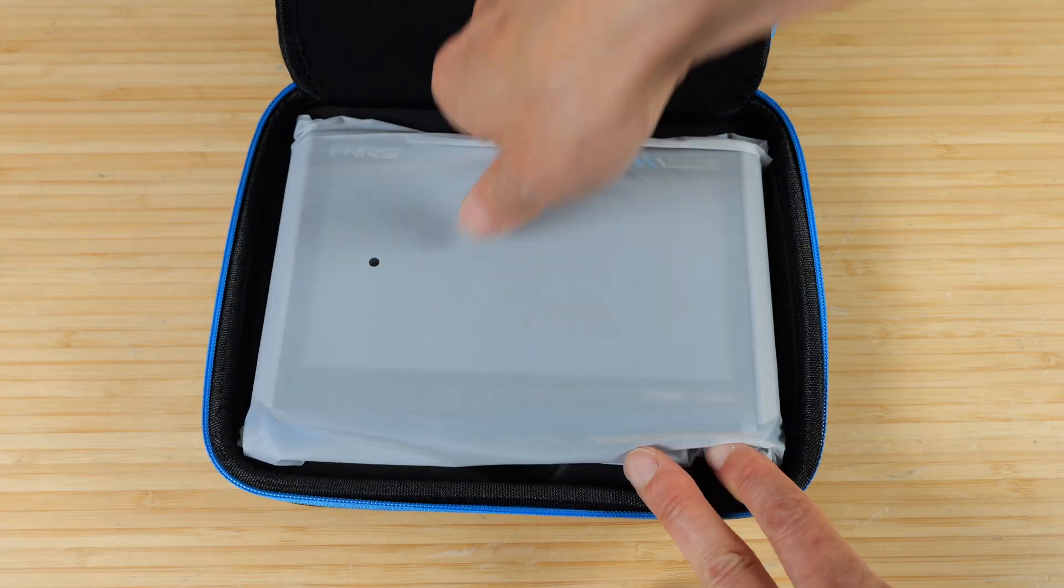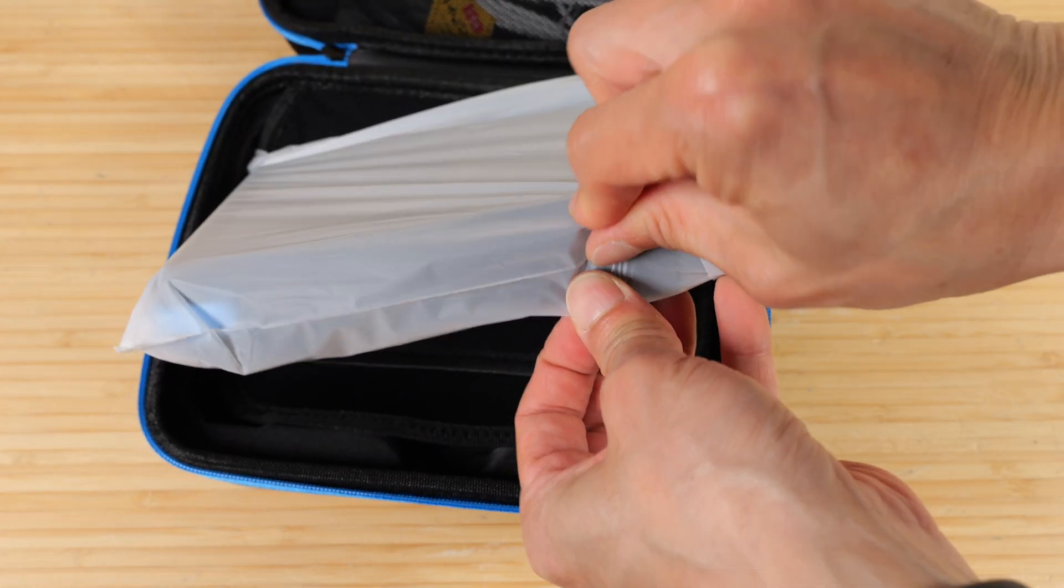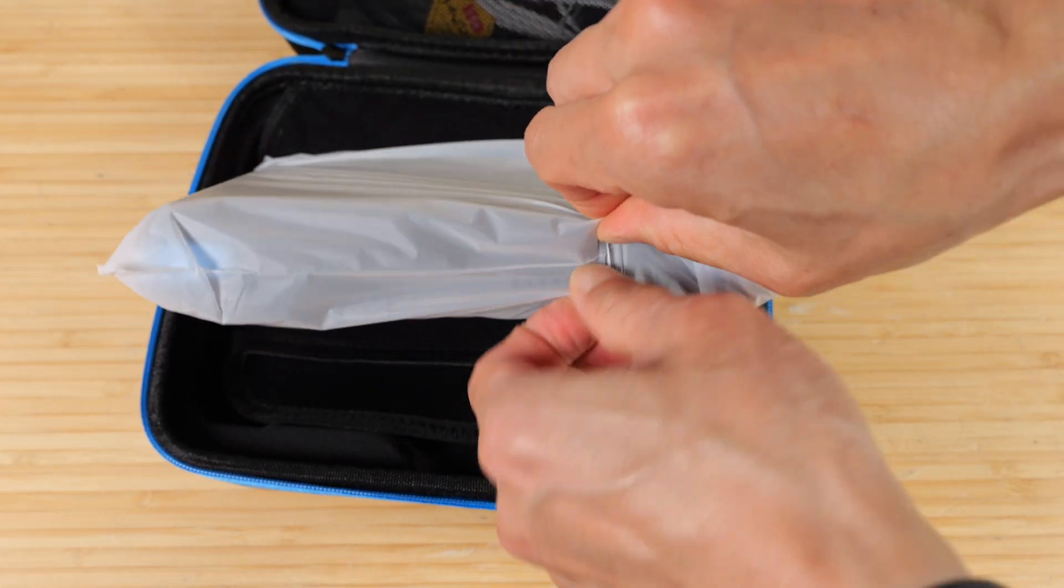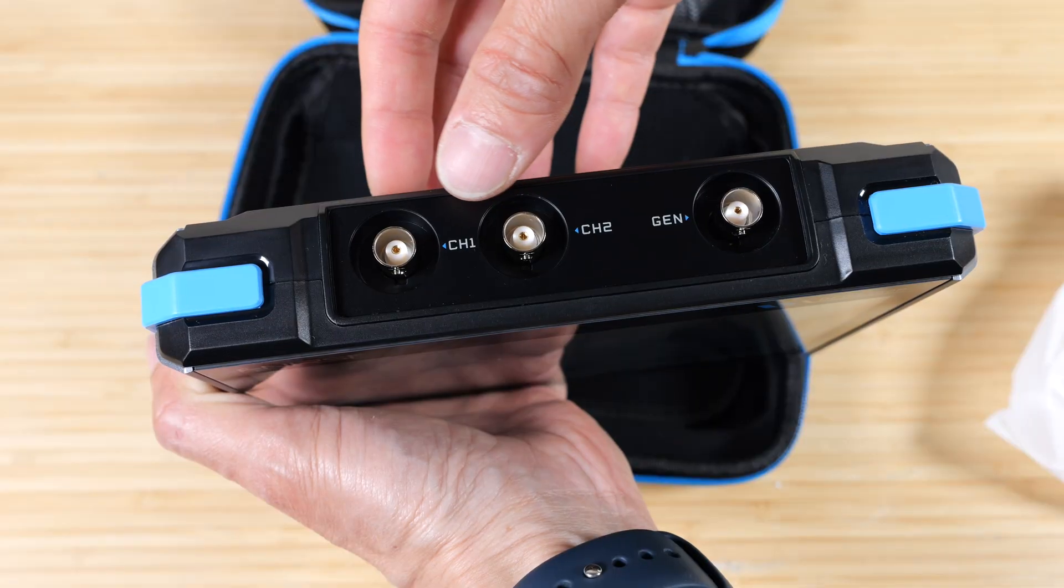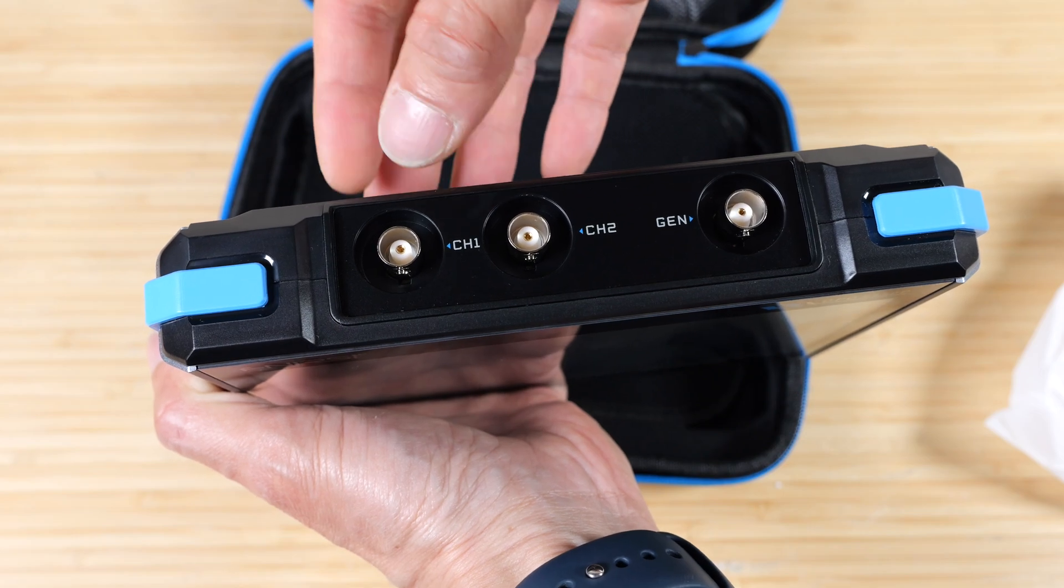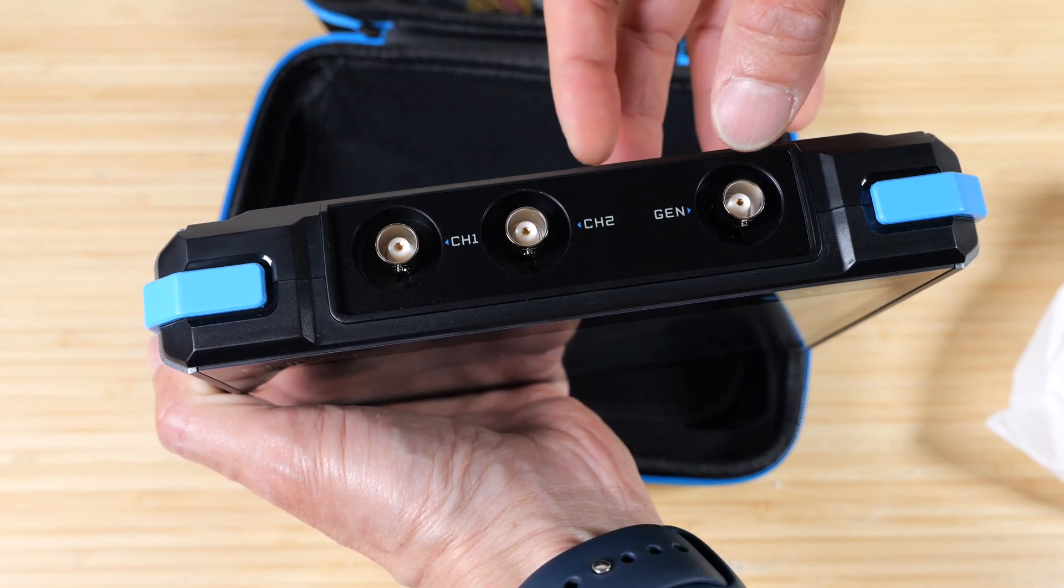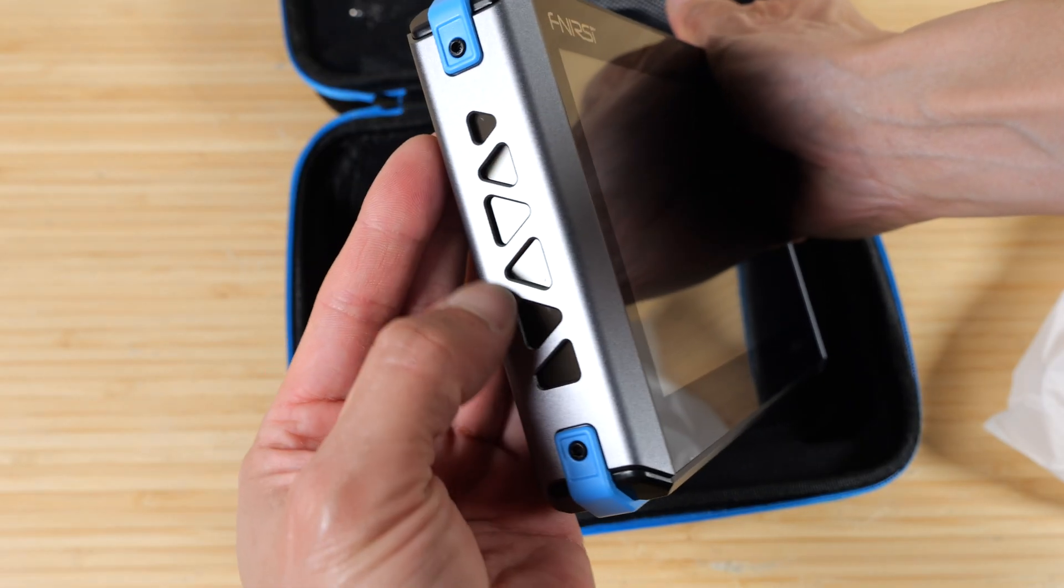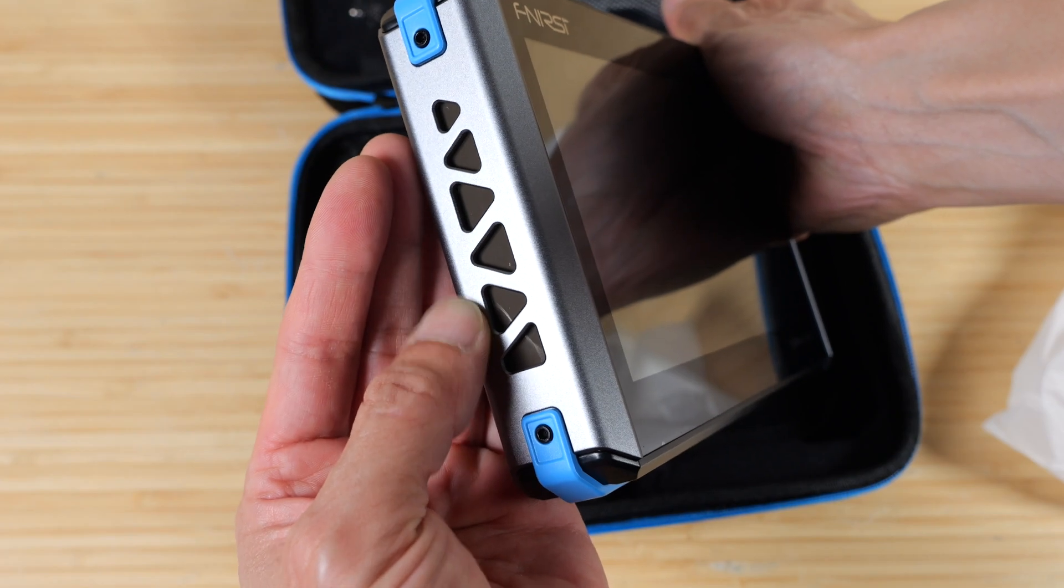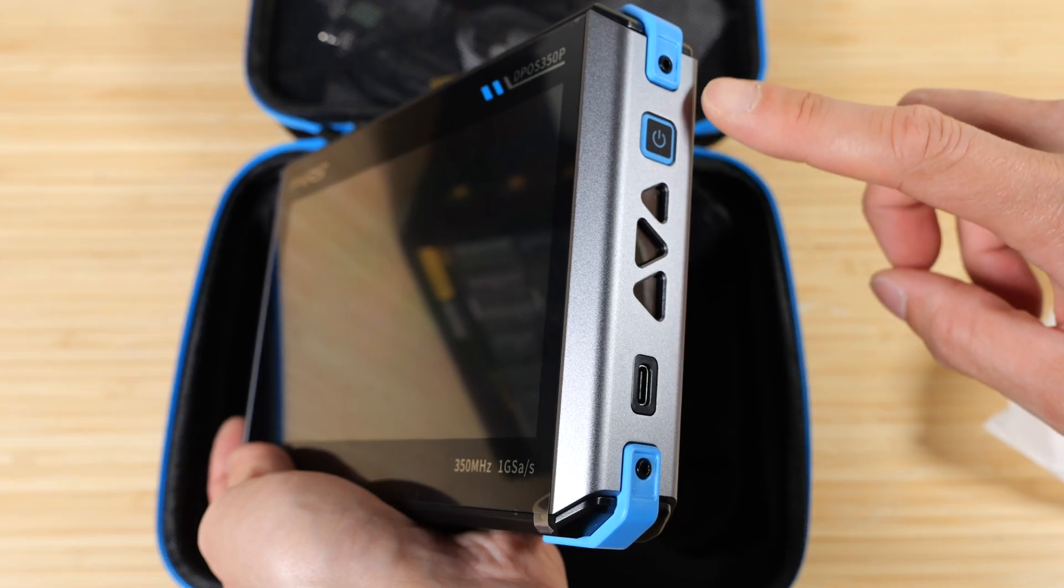Instruction manual. The scope itself, it comes sealed, so you have to break this bag open. The top has BNC connectors for channel 1, channel 2, and the function generator. On the left, there are these triangle designs. It feels cold to the touch, so it feels like metal.